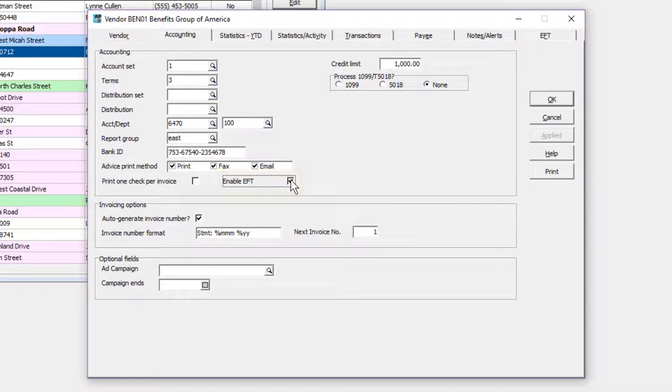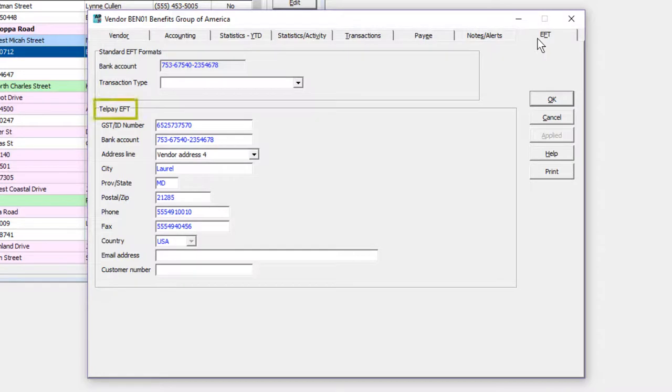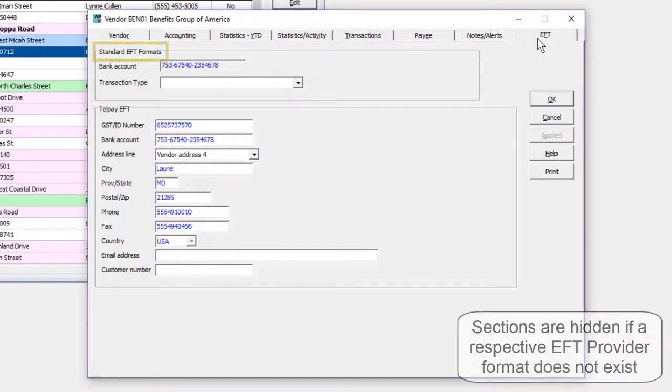This will reveal an EFT tab on the vendor that will have vendor specific options, dependent on the EFT provider code formats you have created, either for Telpay, or Direct to Bank EFT, or both.